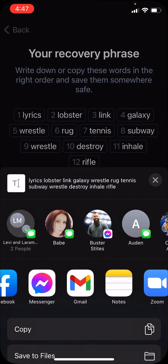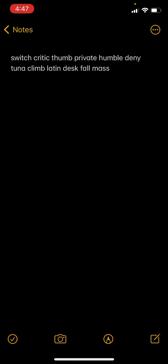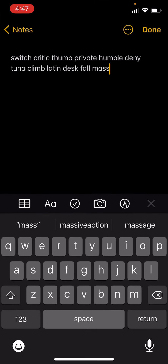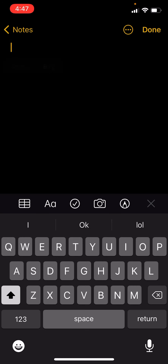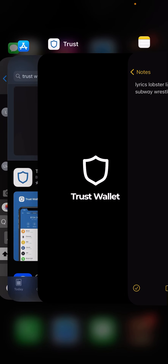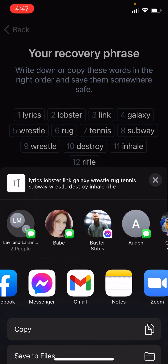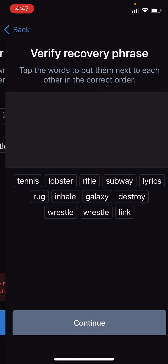Paste those seed words in — select all, delete, paste them there. We're going to need to enter those in order. Then hit continue.